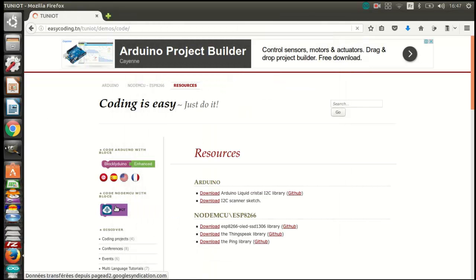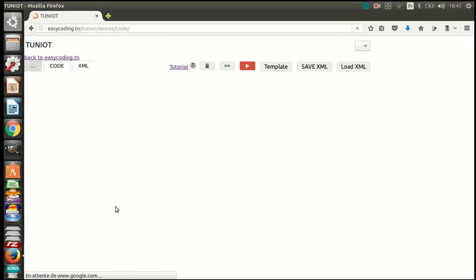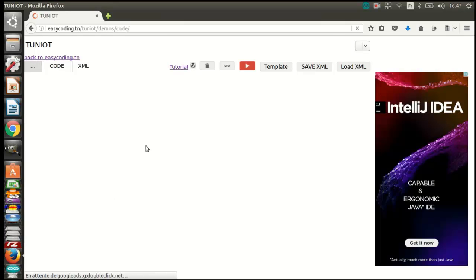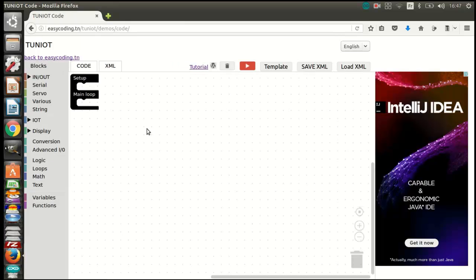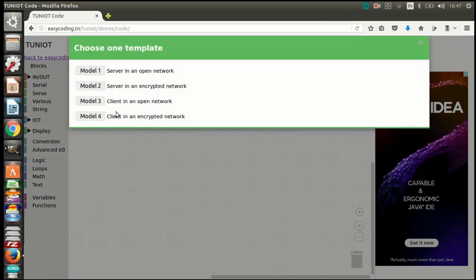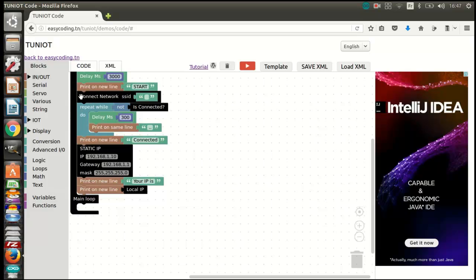Let's go to our tool Tuniot and load a template according to your network, model 3 or 4.